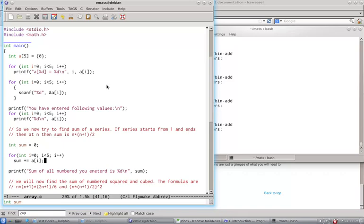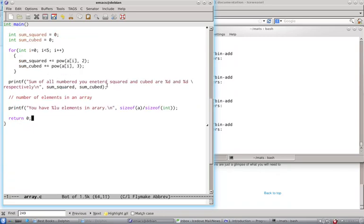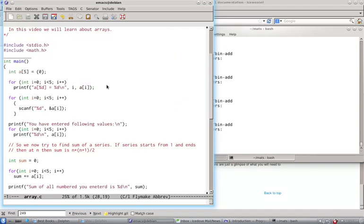Note down the syntax how it is handled. So I do sum plus is equal to array. And then I compute the sum squared and sum cubed. And then I compute how many number of elements are in array. Now, a few things are in order.